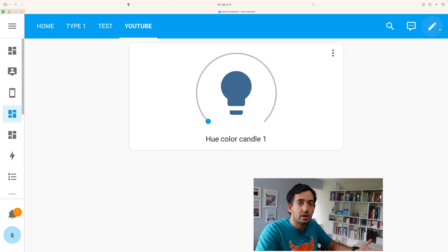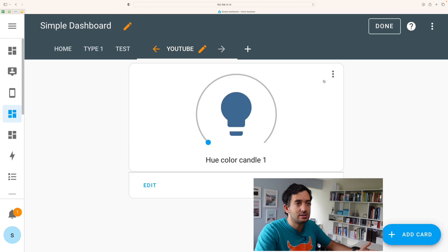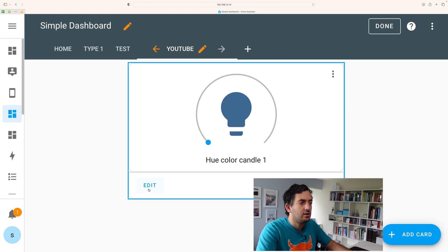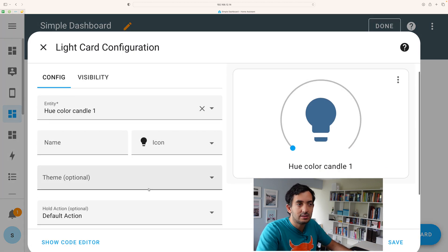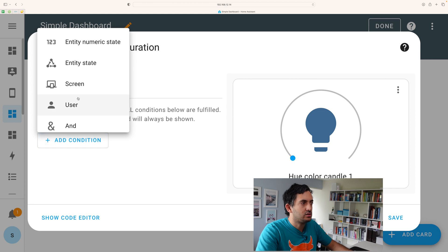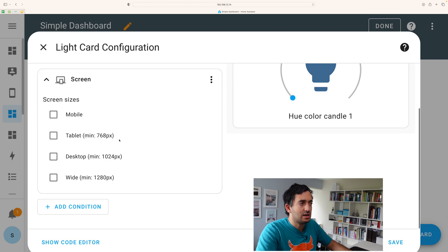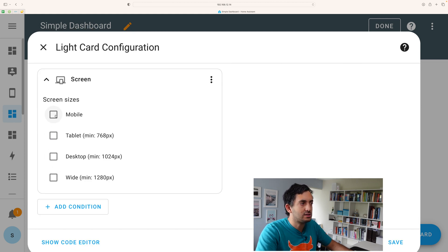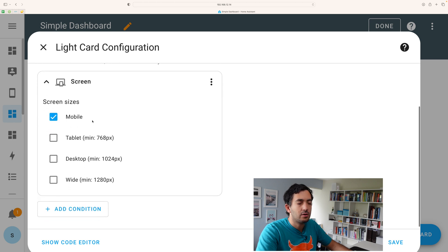Let's try and create another one in this tab over here. So we're going to edit again, visibility and condition. And now we can do things like screen.